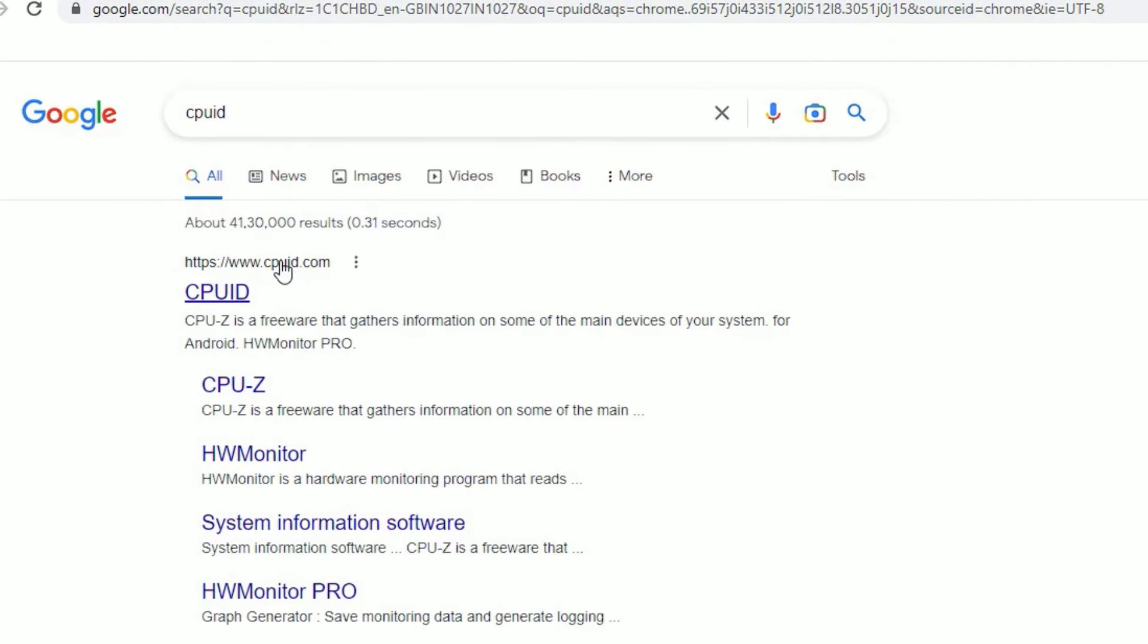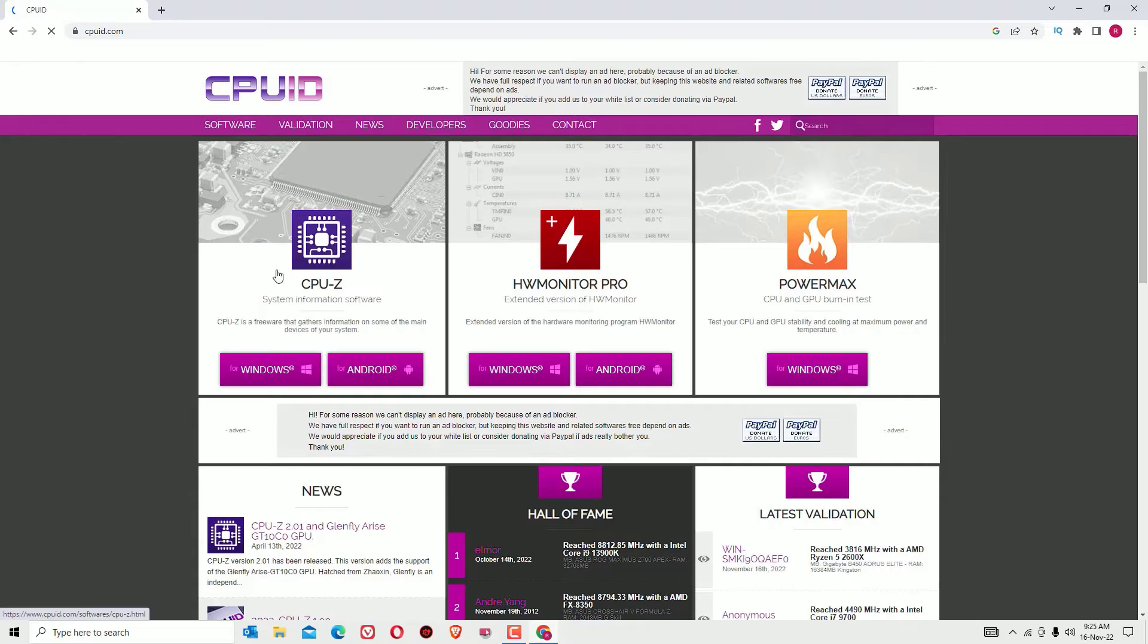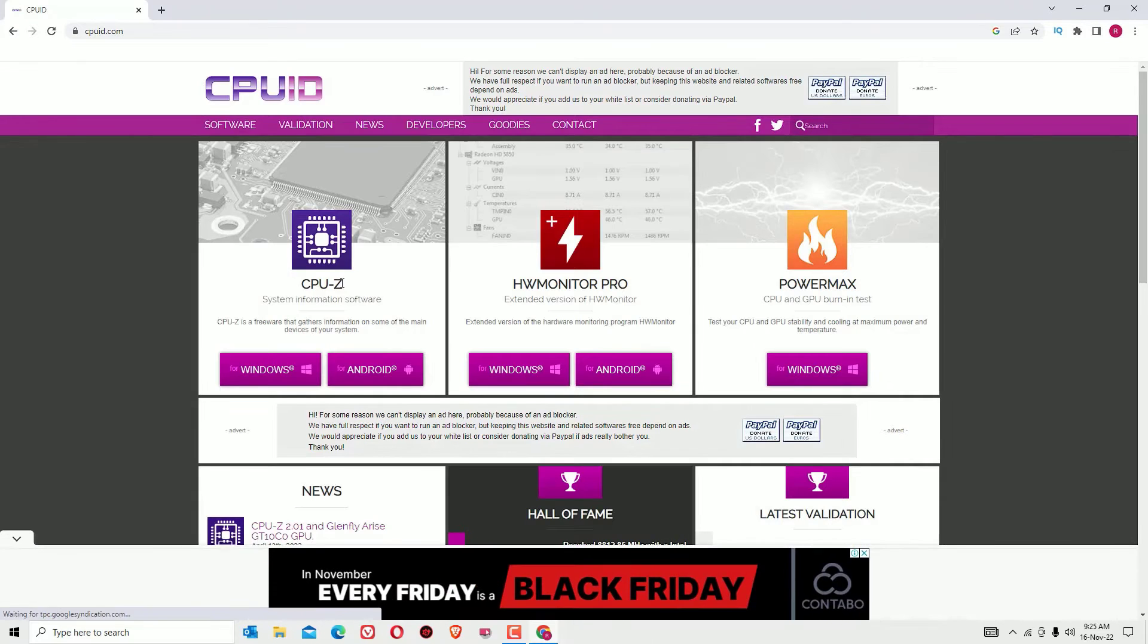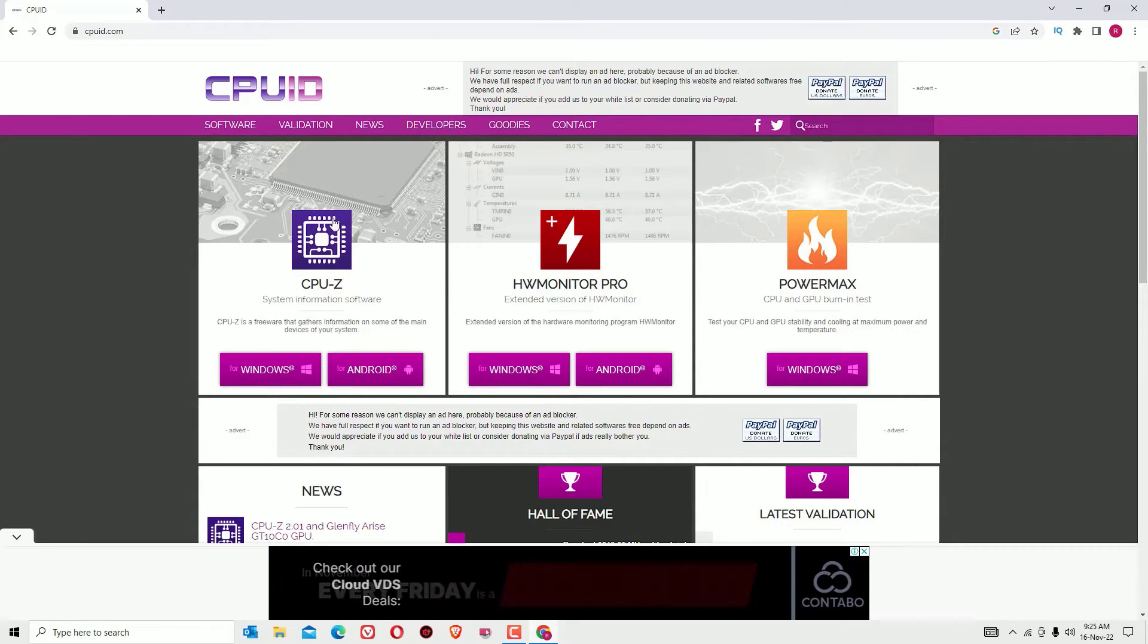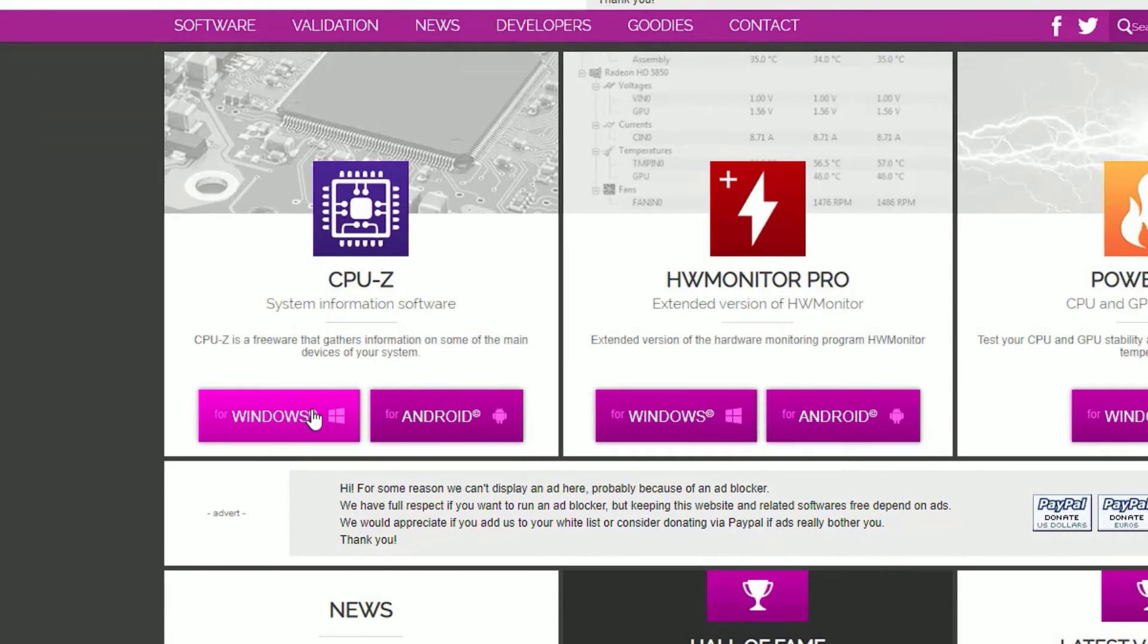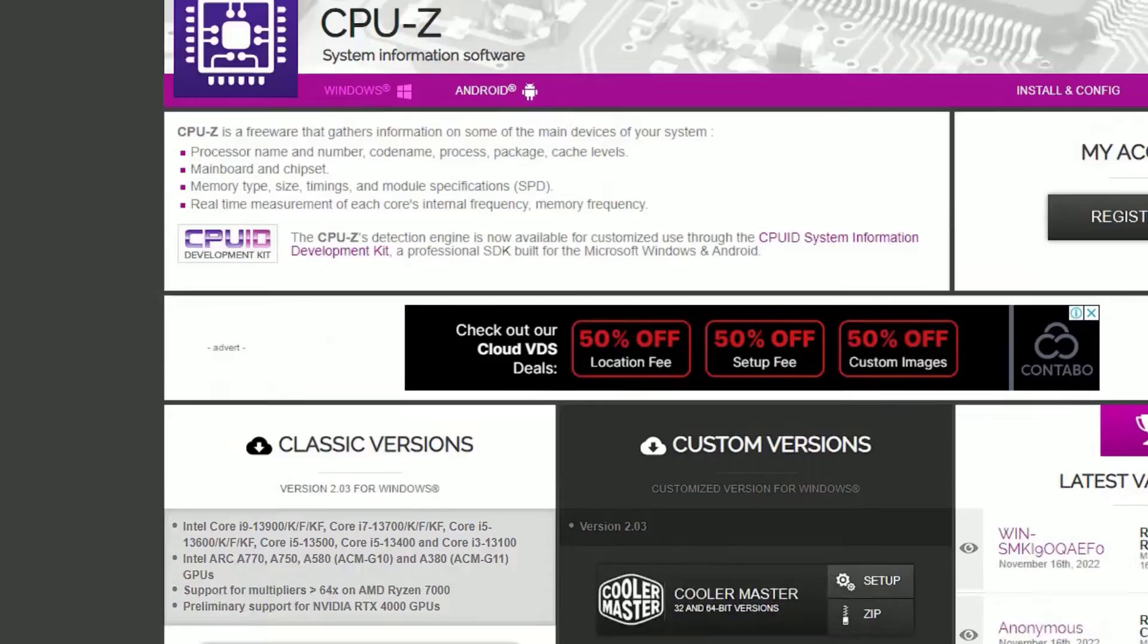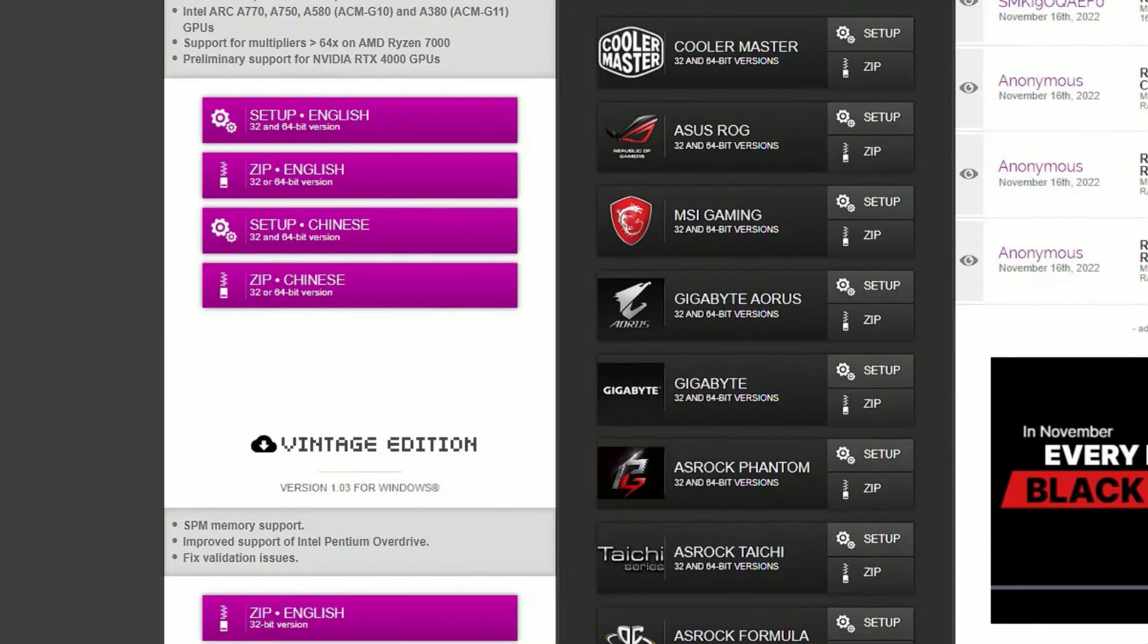Click on cpuid.com and here you can see CPU-Z. So this is the program we have to download. Check your operating system and download for that. I'm downloading for Windows. Scroll down, there you can find the language. Download the setup in English and download now.